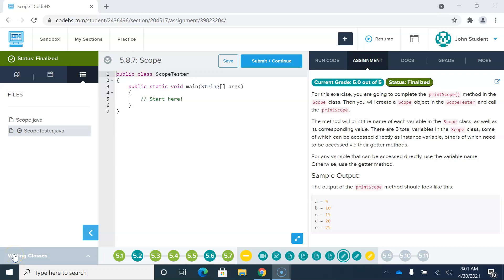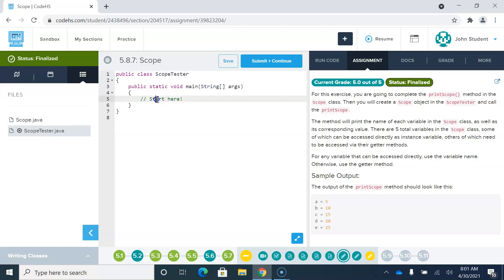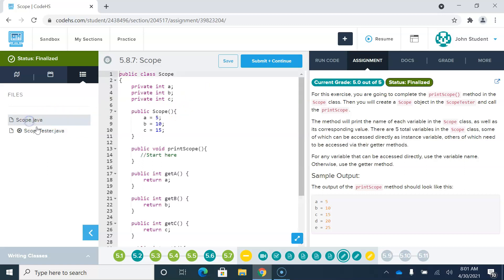Here are the code writing examples for Nitro 5.8. We start off with 5.8.7 with a class called Scope. Interestingly, they have two different places in the code where it says 'start here'.